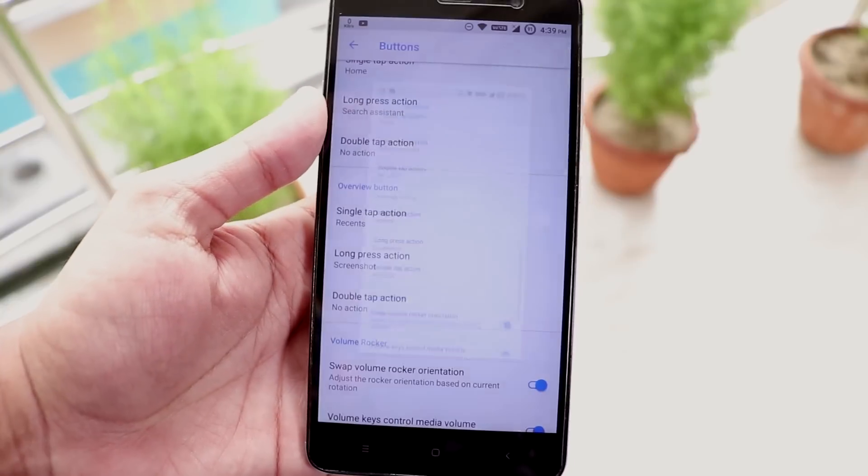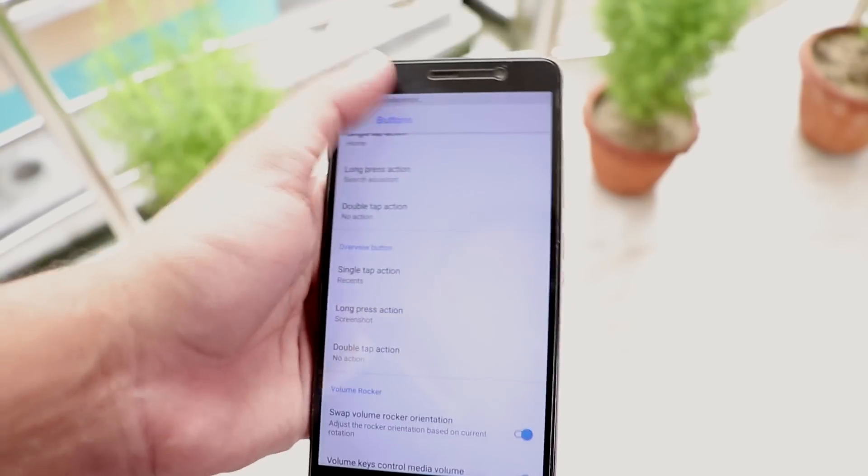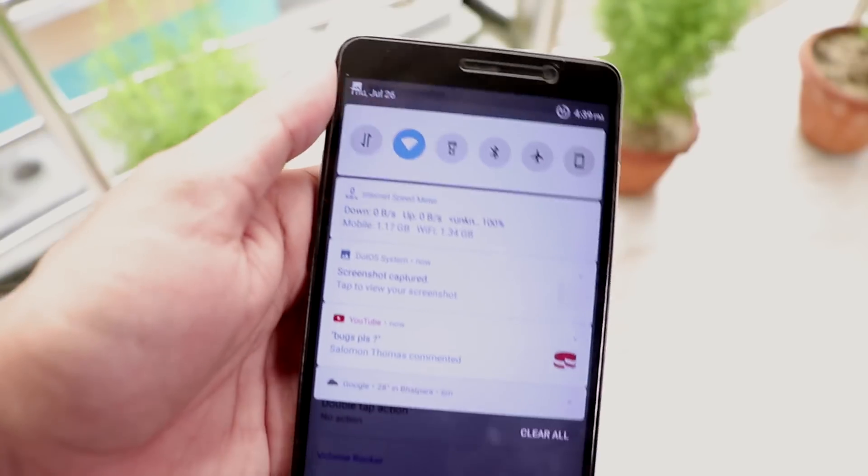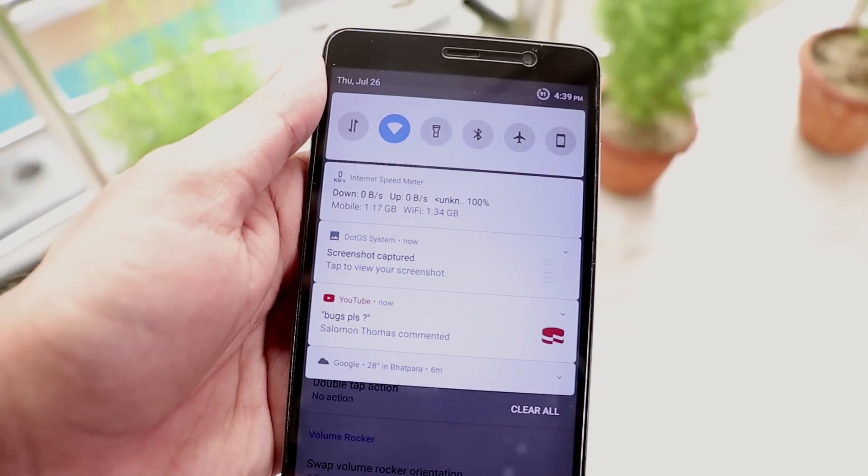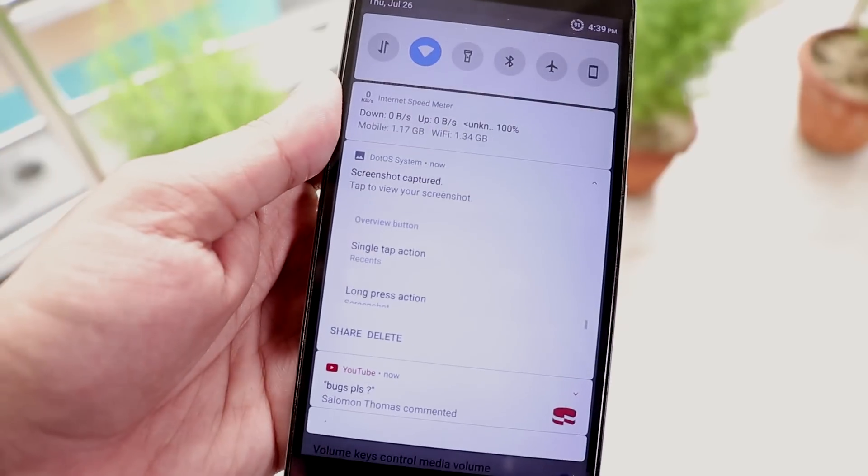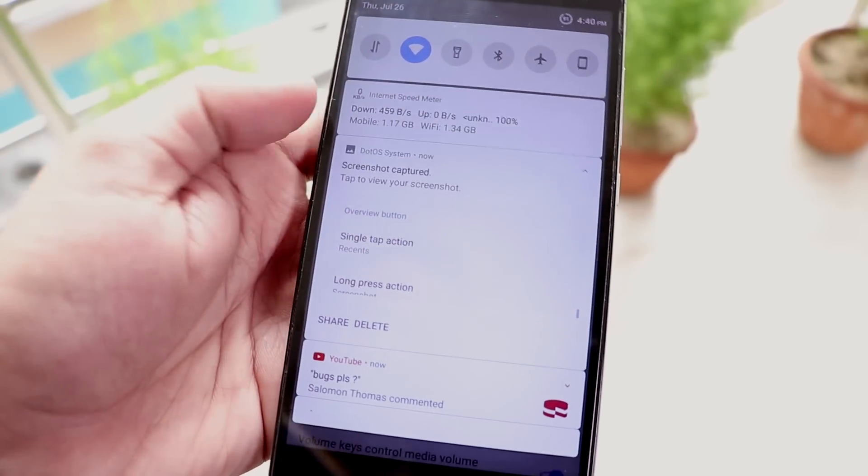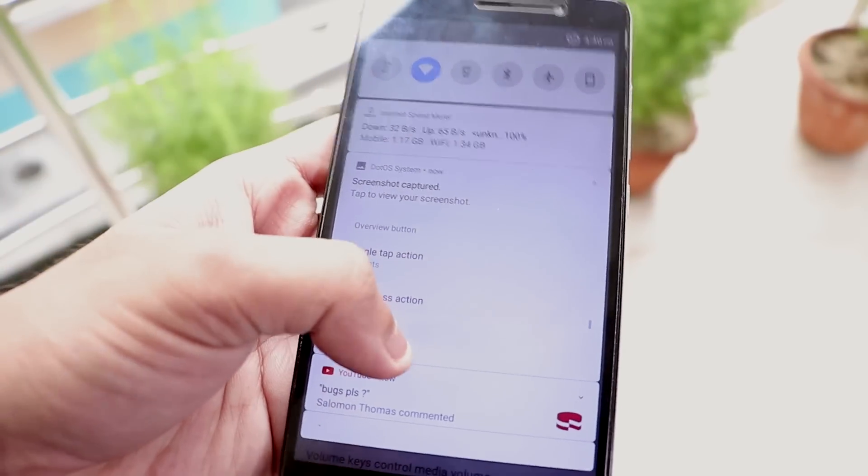And there is a bug that if you want to delete the screenshot from the status bar it doesn't work from the status bar so yeah.